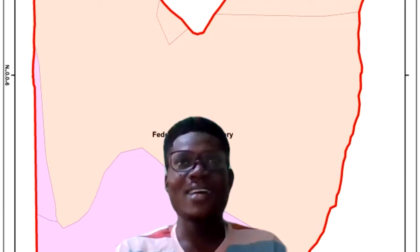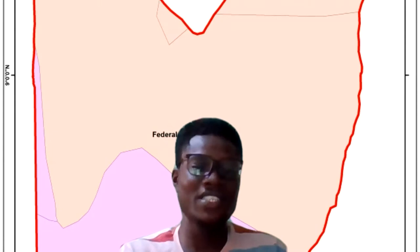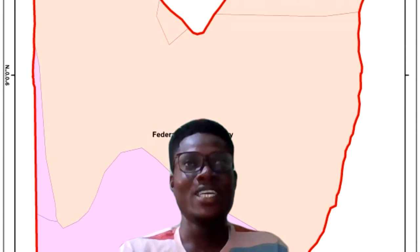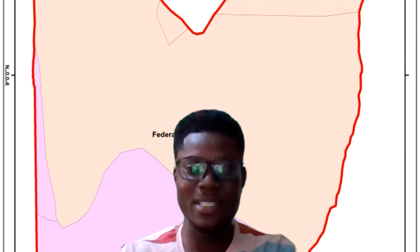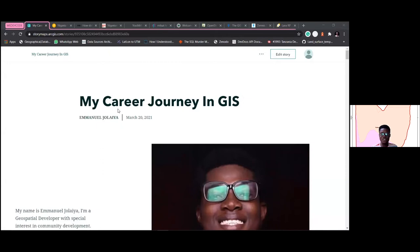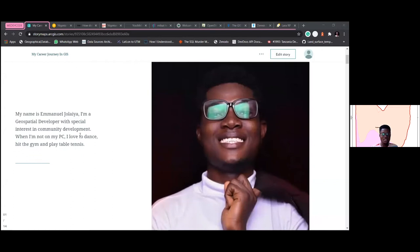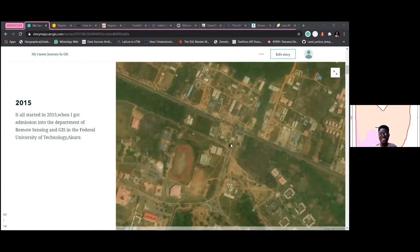GIS itself is tech. Let me show you a short story map I made with a GIS software. This is a story map designed to share my career journey in GIS. It all started in 2015 when I got admission into FUTA.